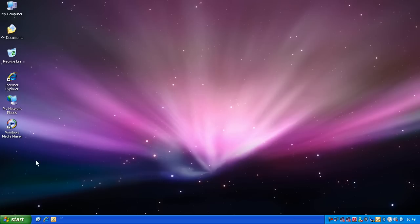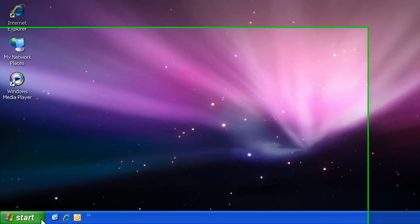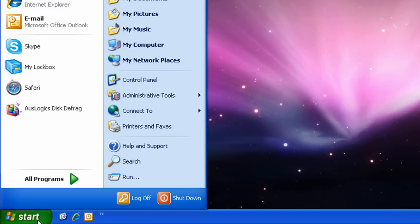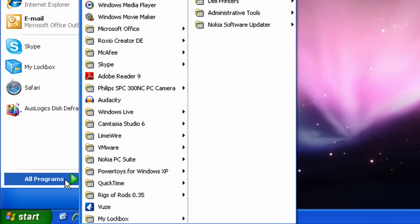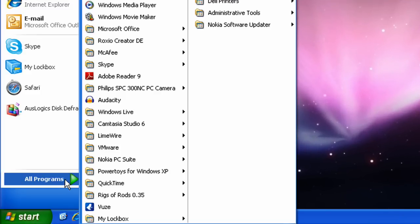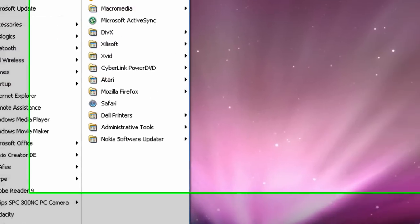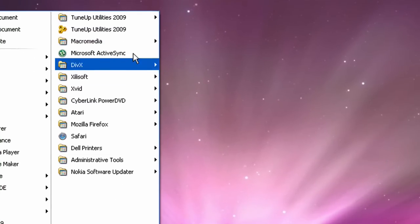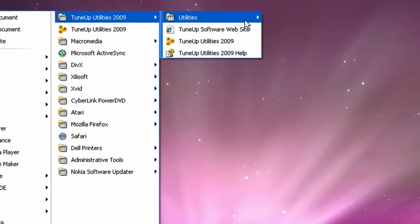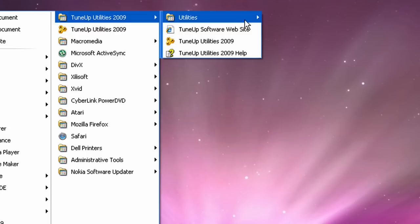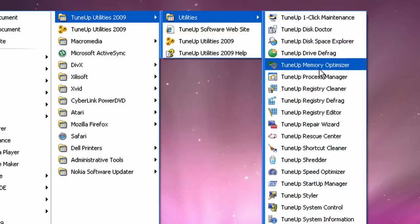Okay, so to start TuneUp, go to start, more programs, TuneUp Utilities 2009, Utilities, and Registry Cleaner.